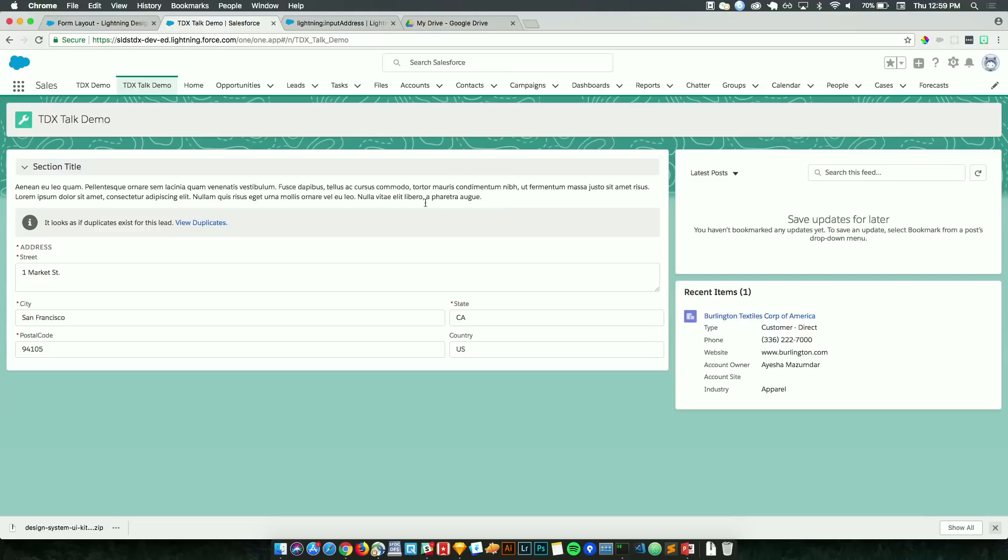So this is the iterative process that you can use the design system as a developer. Whether you need just the utilities and the helper classes from SLDS, that's totally fine. That's what most people are using. And then they're using the lightning namespace components. Or if there's something that's not available yet in lightning namespace components, or you're going to do crazy customizations to it, you can copy the markup directly from the design system and still not have to worry about the styling, no matter what you're doing.